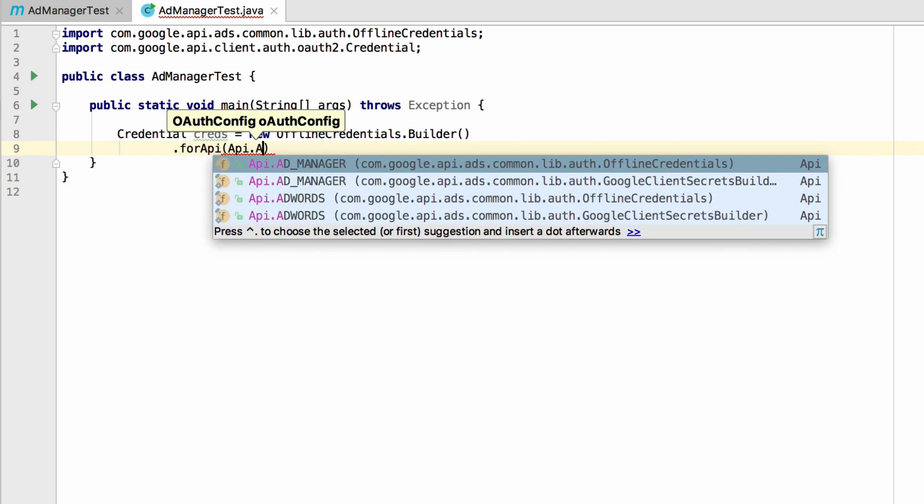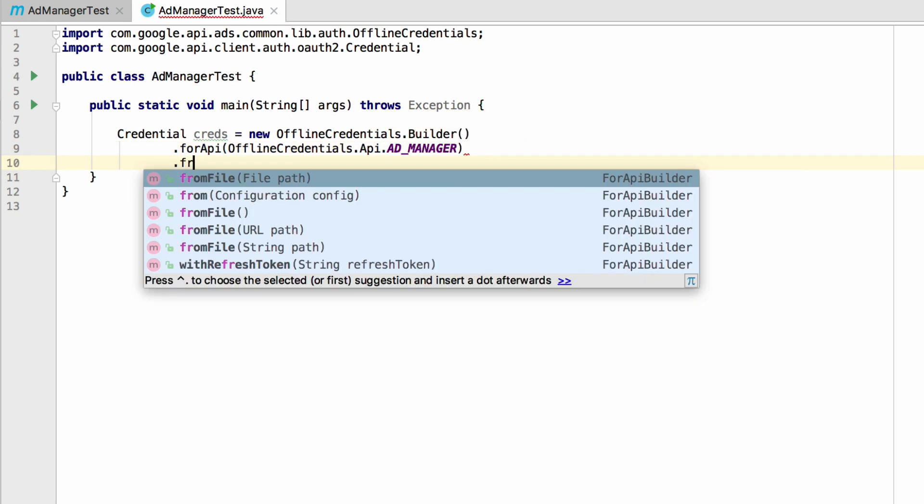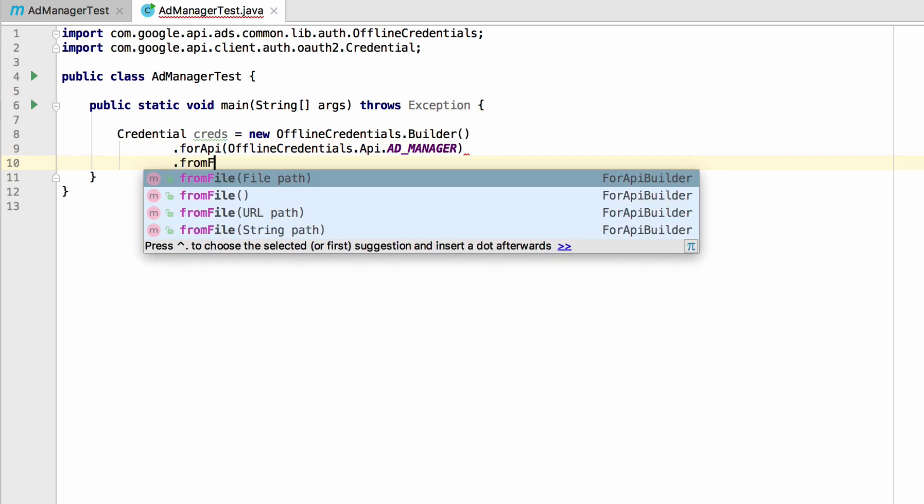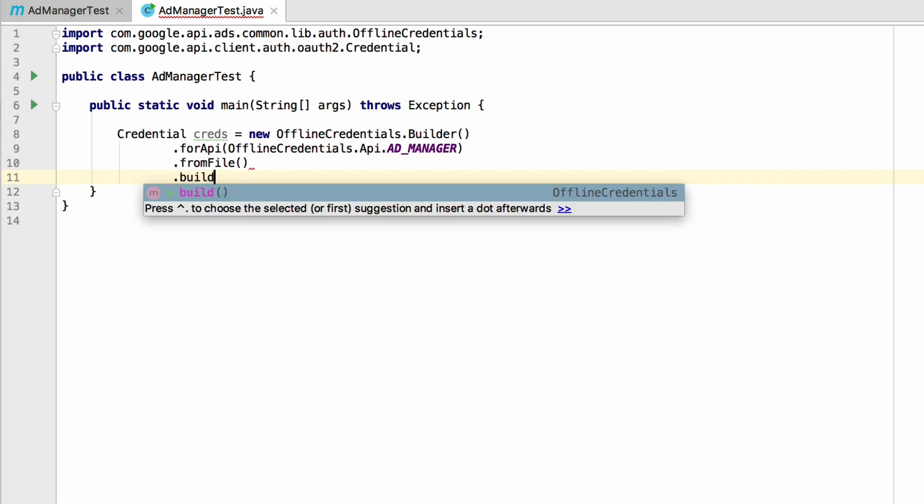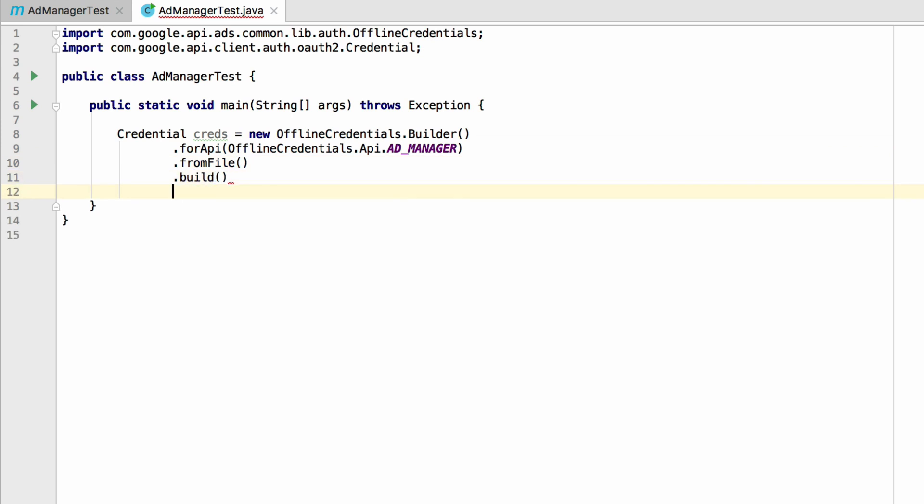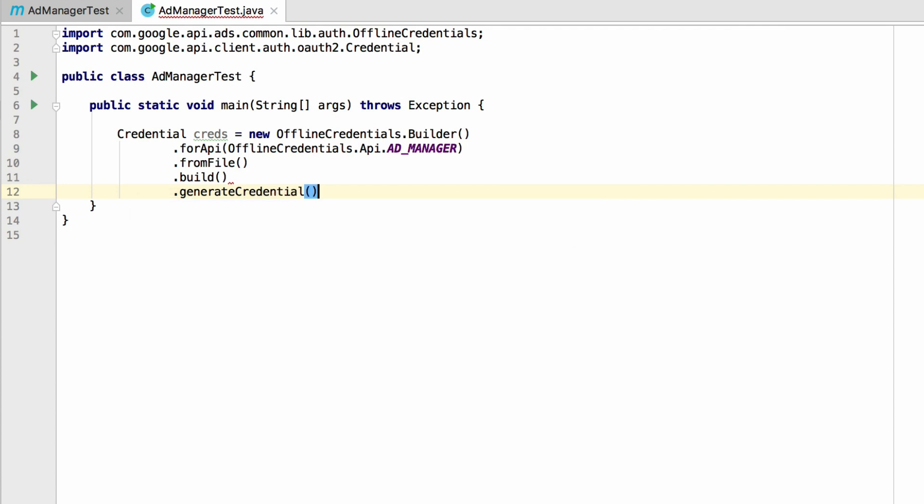Then, use the forAPI method and specify addManager as the API. Next, use the fromFile method to access the ads.properties file that you created in your home directory. Finally, call build and generateCredential to retrieve the credential object.